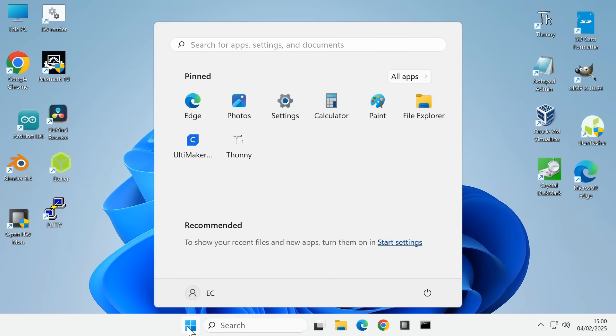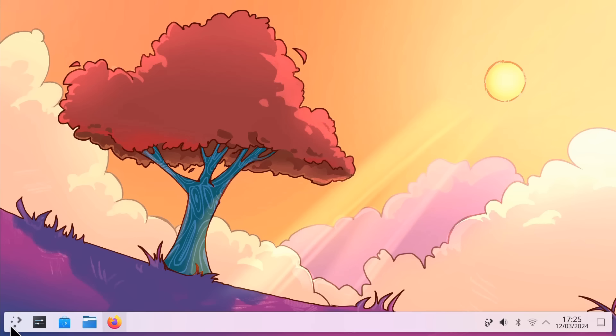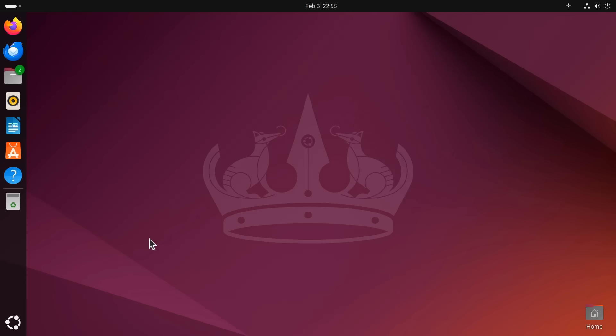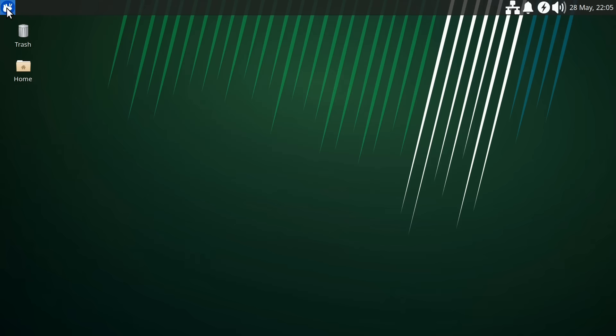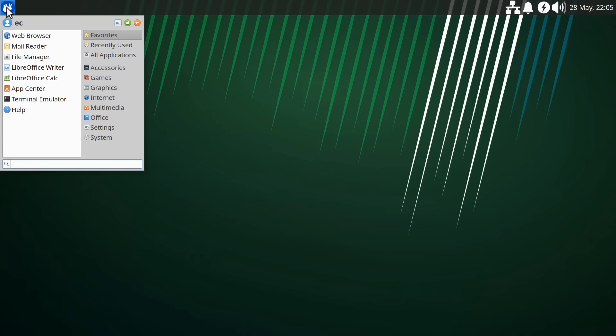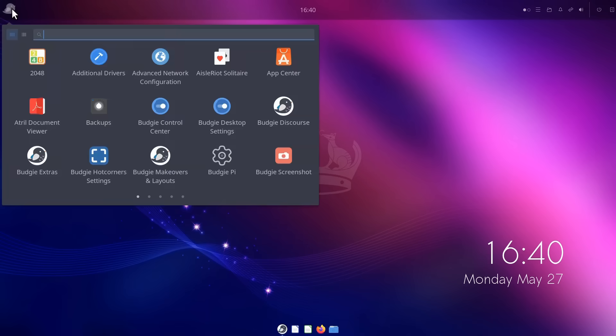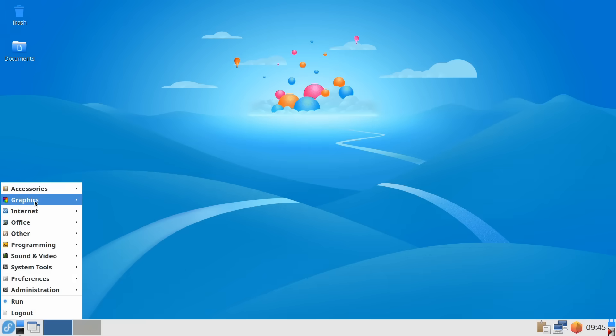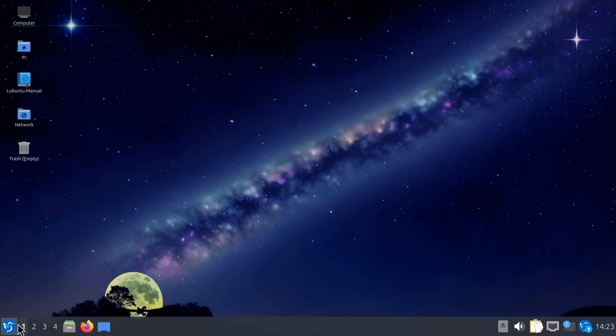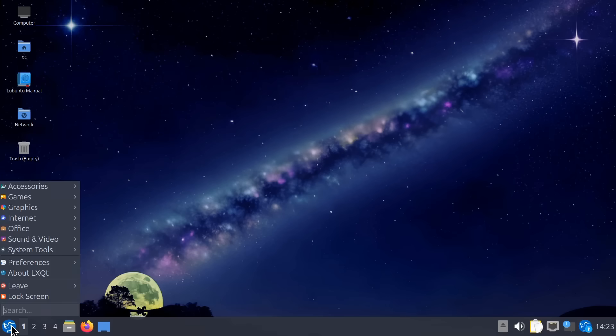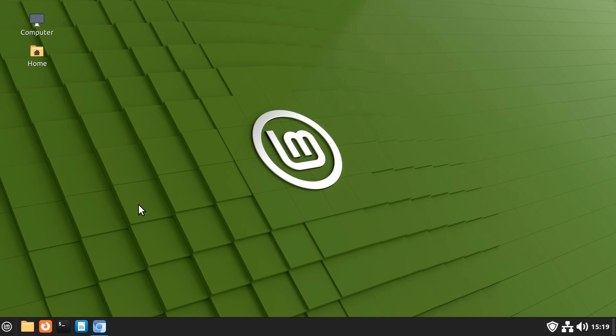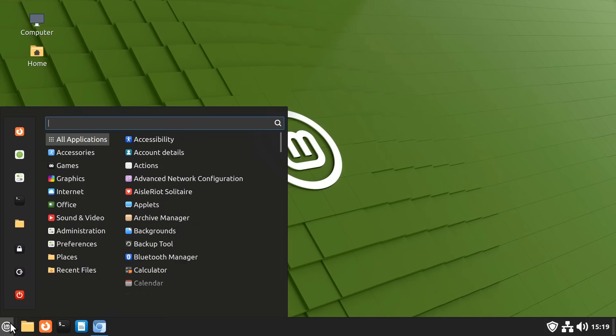However with Linux many different desktops are available including KDE Plasma, GNOME, XFCE, Budgie, LXDE, LXQT, Mate and Cinnamon which is what we're running here.